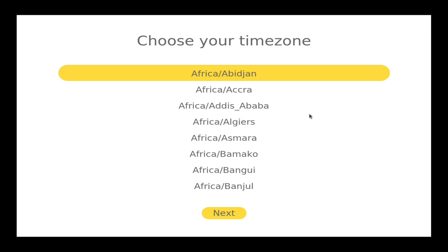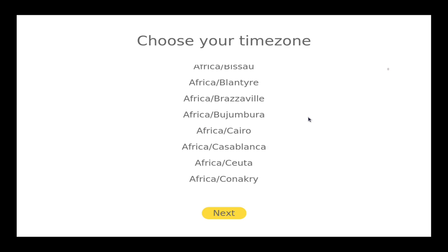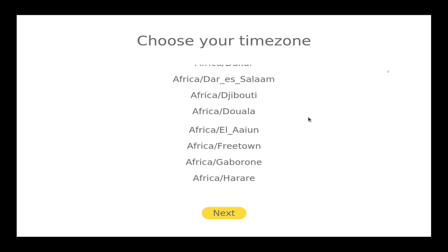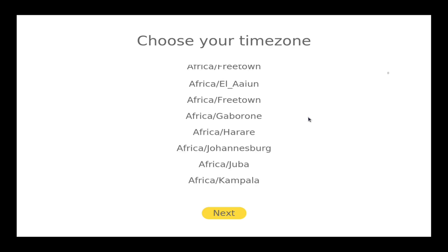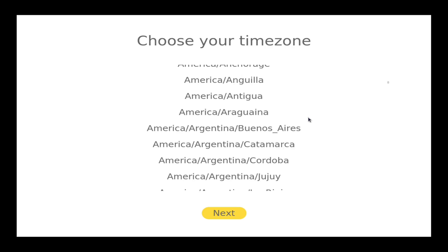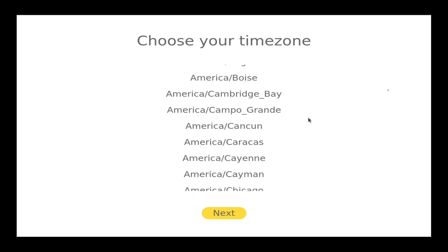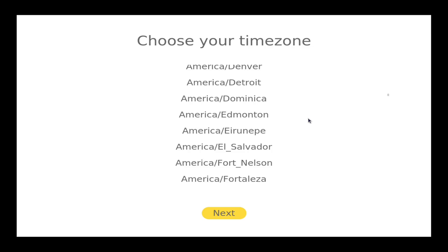So here we can actually choose our time zone. And although there's no scroll bar that you can see, you can actually still scroll. So I'm going to scroll down. And here's Detroit. That's going to be my selection for that.